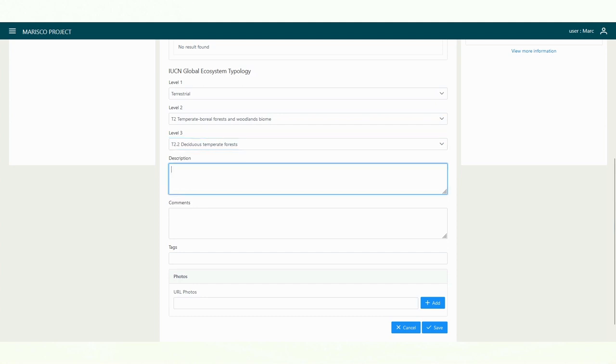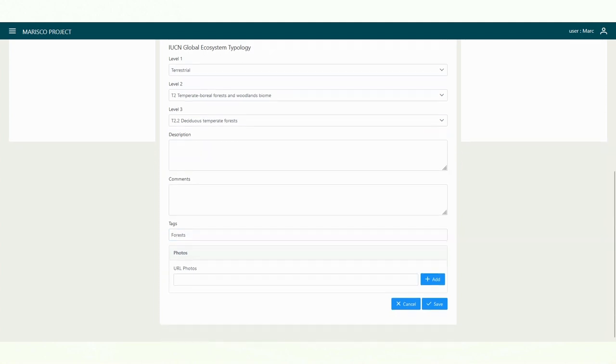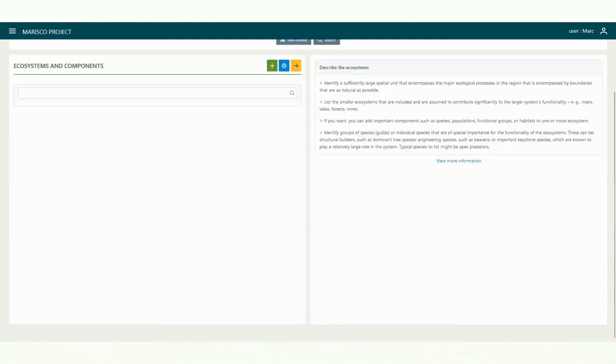In the details and comment fields, you can enter additional information that will allow your team members to understand your decisions. You can also add tags that can later be displayed using the search function. Furthermore, you can link photos. To do this, simply enter the link and add it with the click of the button. The creation of the new element is completed by clicking the save button below.